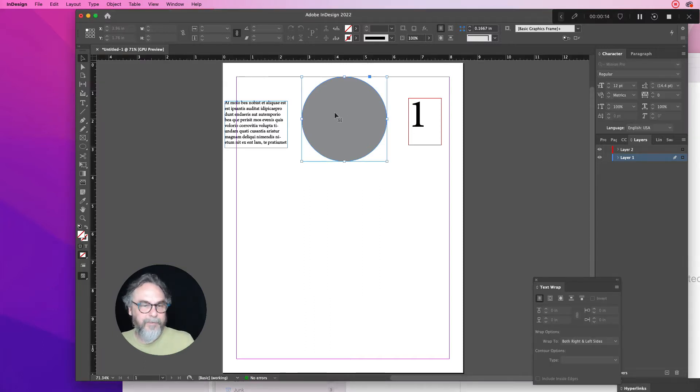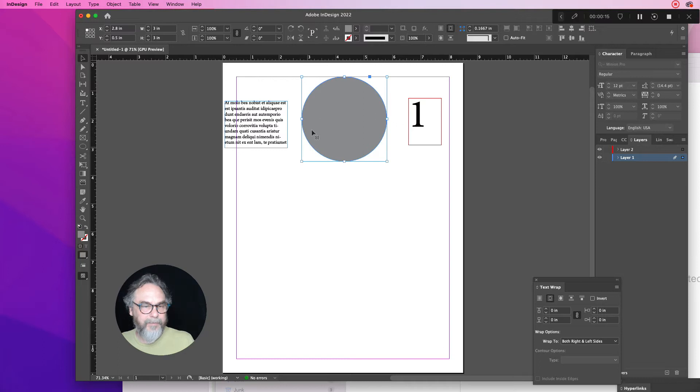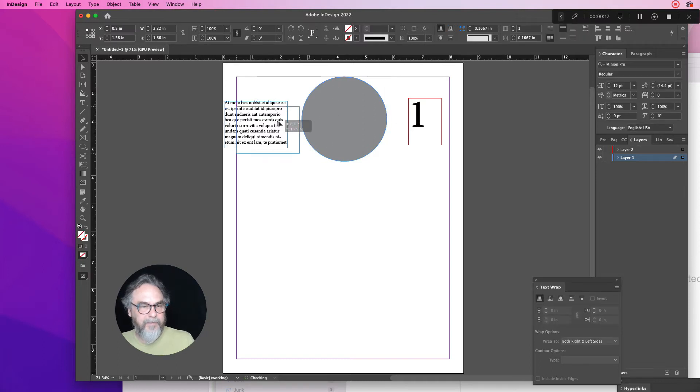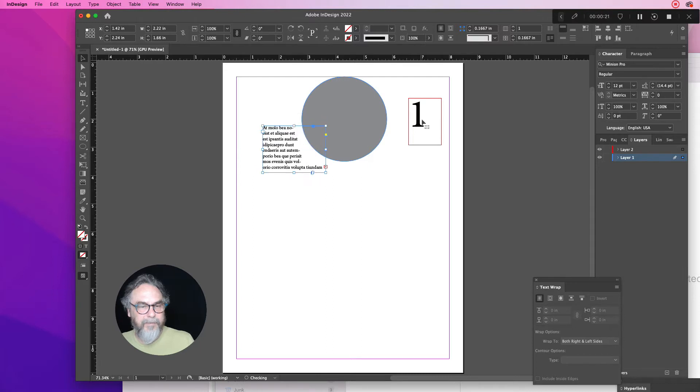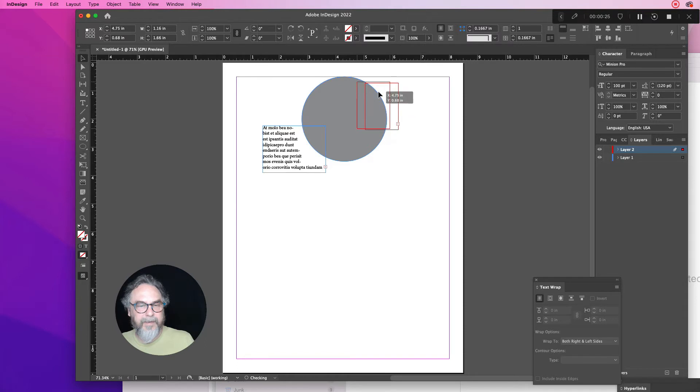So you have a circle that has a text wrap around it. You have a box of text, and if you move it close there, it kind of wraps around that circle. And then you have this number one, and even though it's in front, the text wrap is actually affecting it.